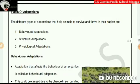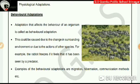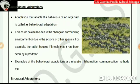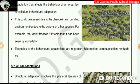Now let us learn about the types of adaptations. The different types of adaptations that help an animal to survive and thrive in their habitat are behavioral adaptations, structural adaptations, and physiological adaptations. Behavioral adaptation is an adaptation that affects the behavior of an organism. This could be caused due to a change in surroundings or due to the action of other species. For example, a rabbit freezes if it feels it has been seen by a predator. Examples of behavioral adaptations are migration, hibernation, communication methods, etc.